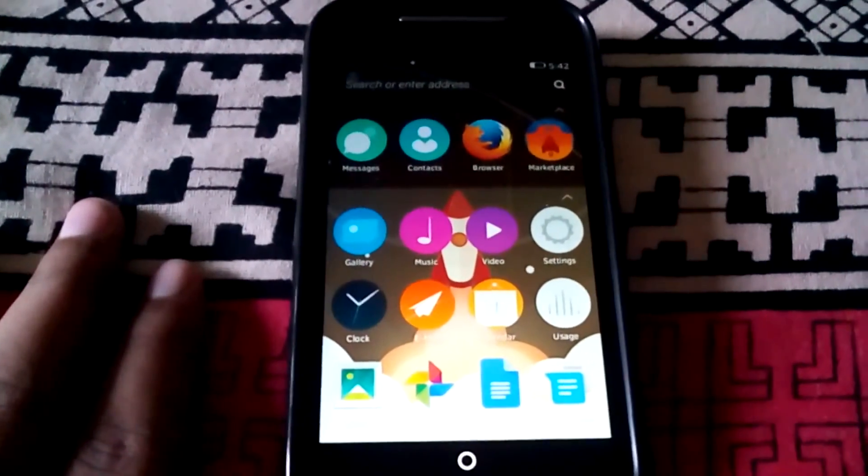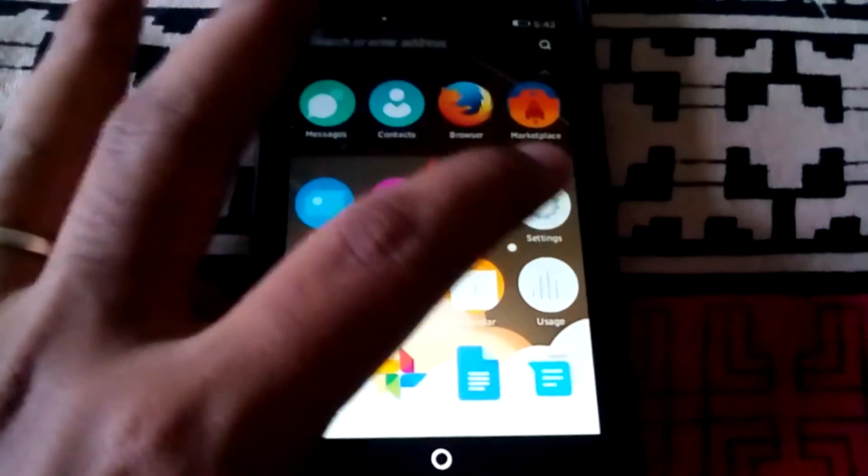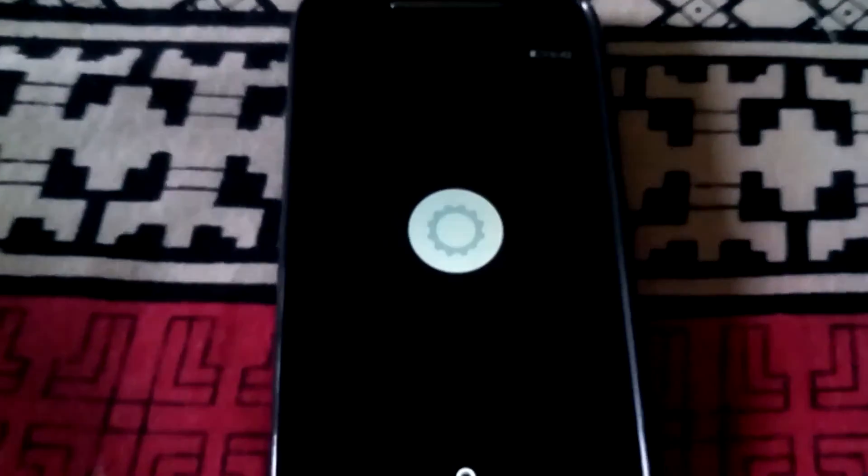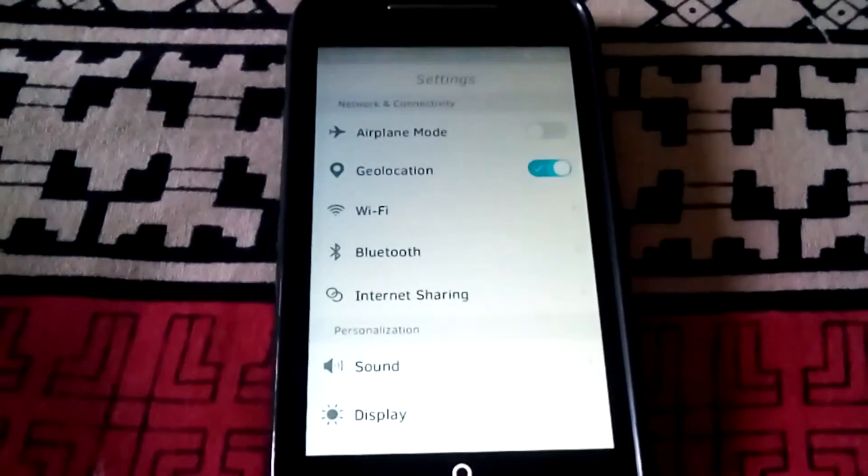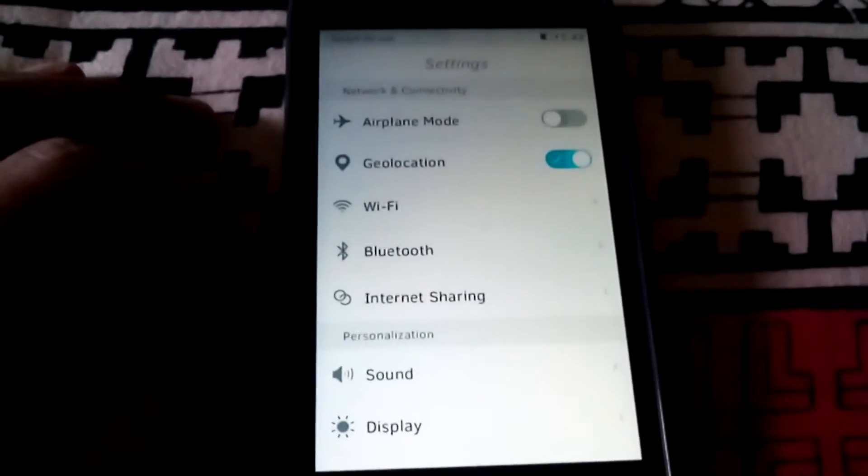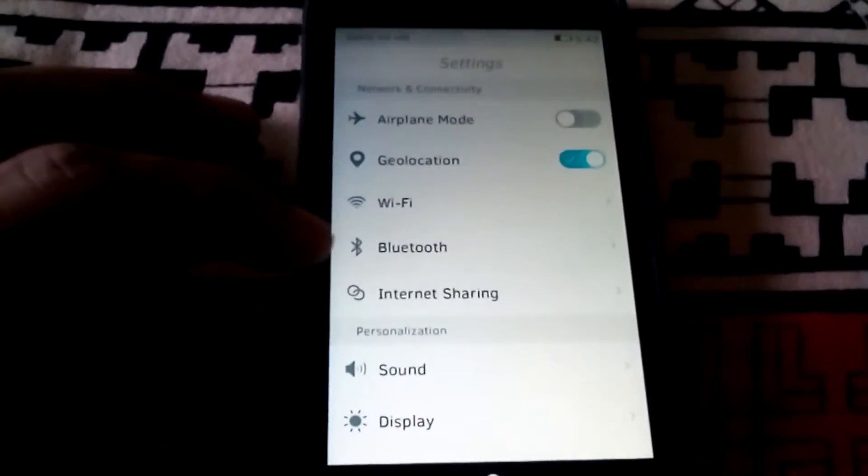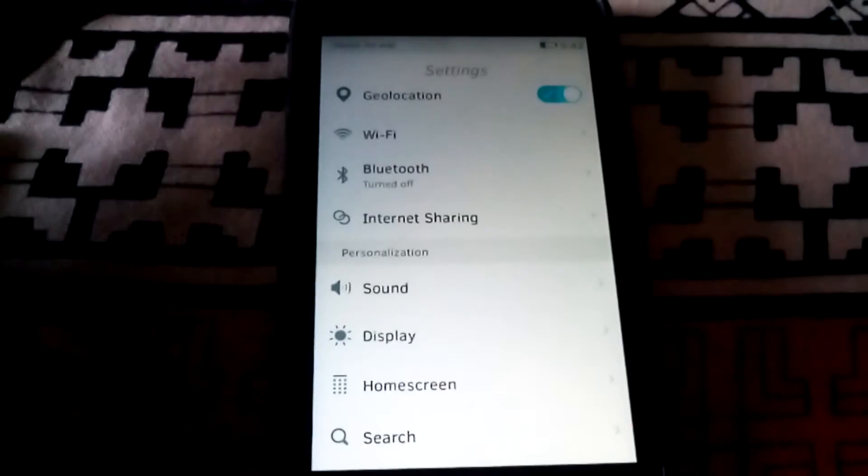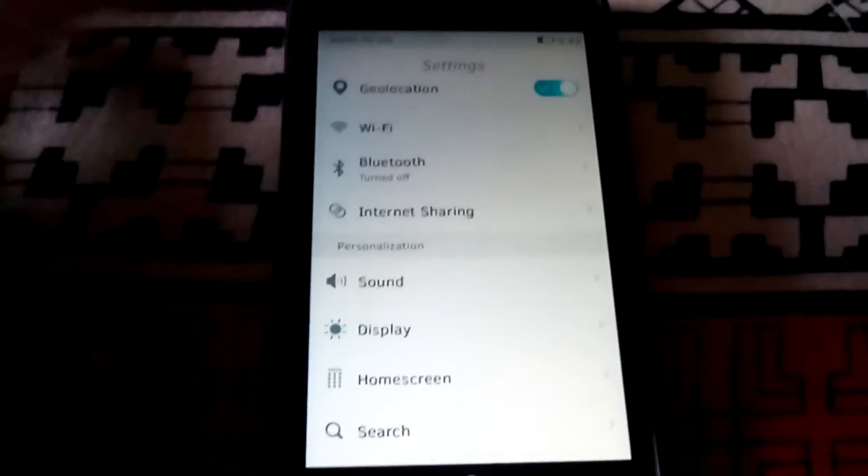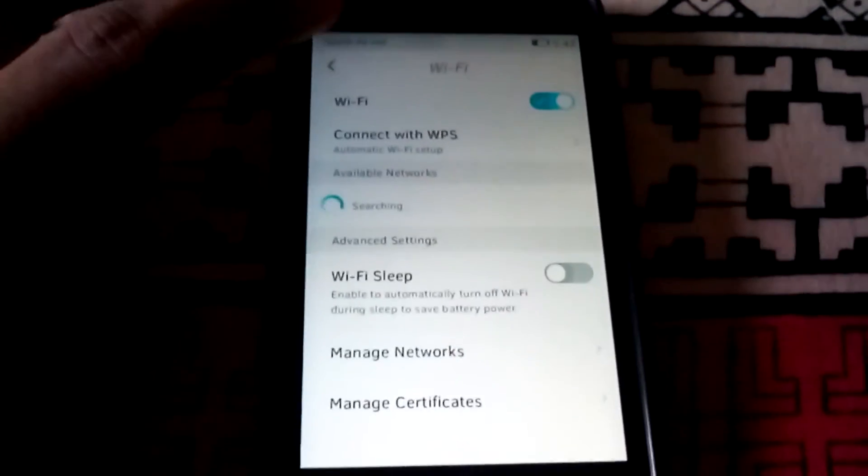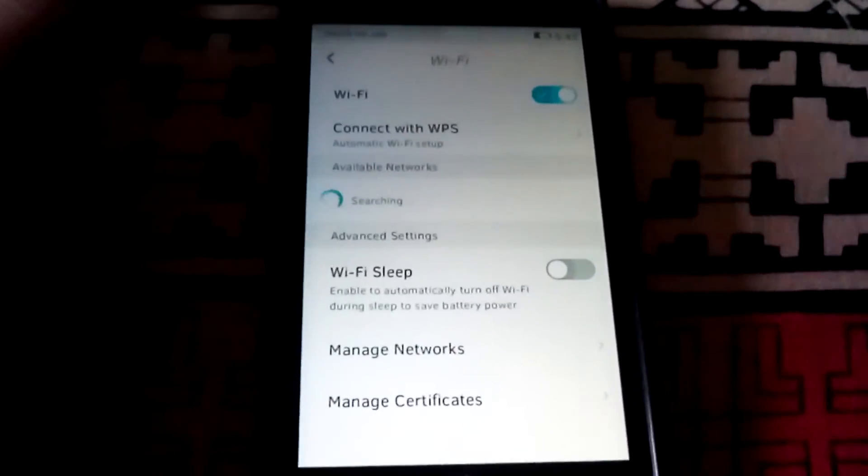Now let us move to the settings app. This is the Firefox setting and you have got all the settings which you will need. Your Wi-Fi, Bluetooth, all are available here.